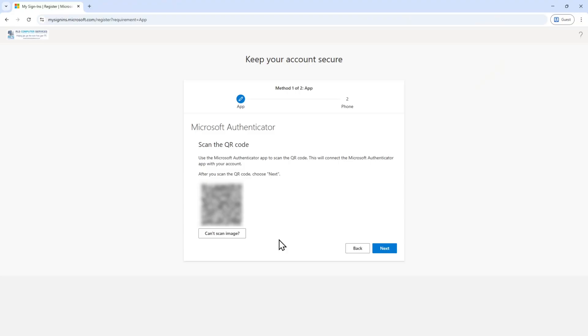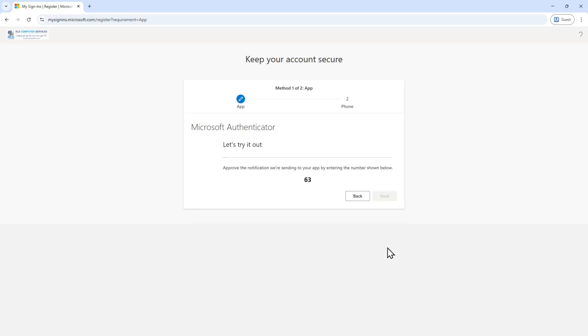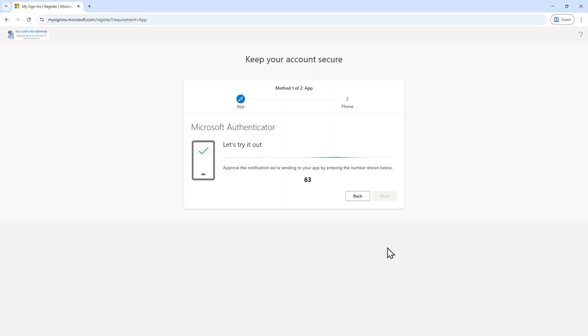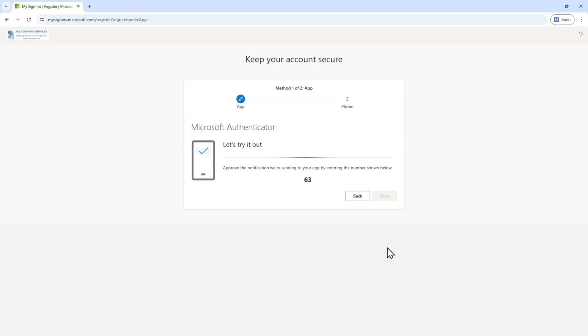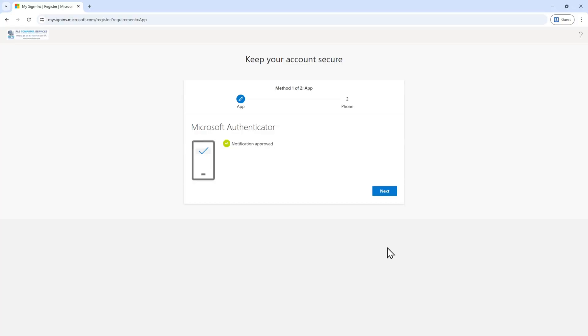Now click on Next, and it will prompt you to enter the code shown on your screen. This is your two-factor authentication code — type it in and you're done. The two-factor authentication is now set up on your mobile device.